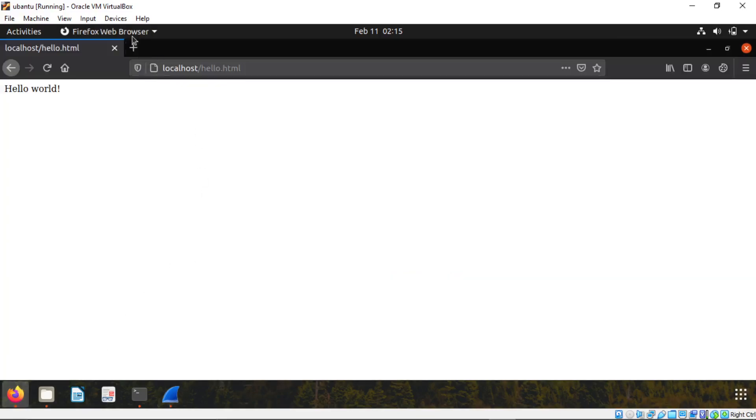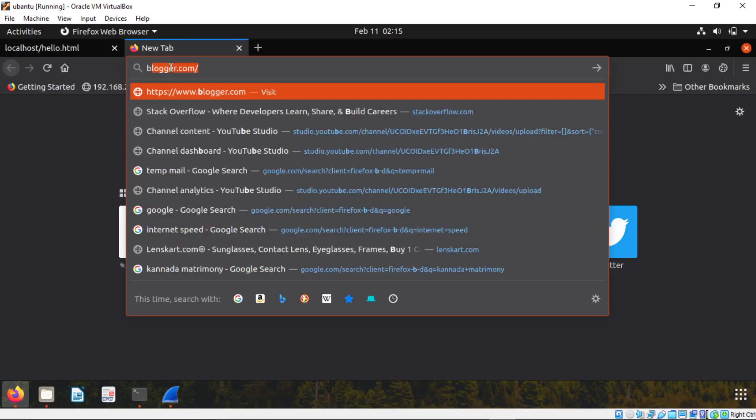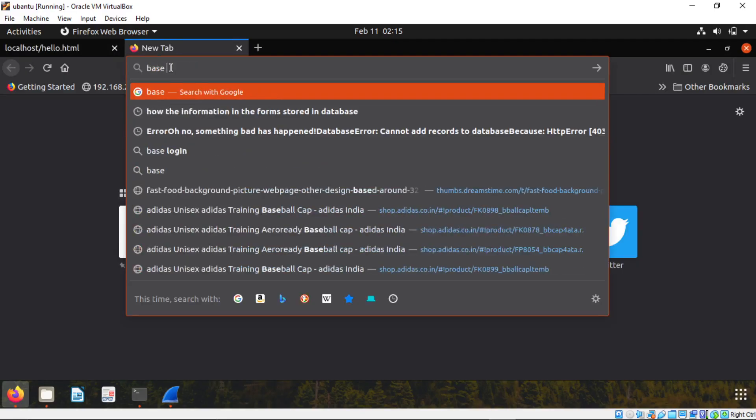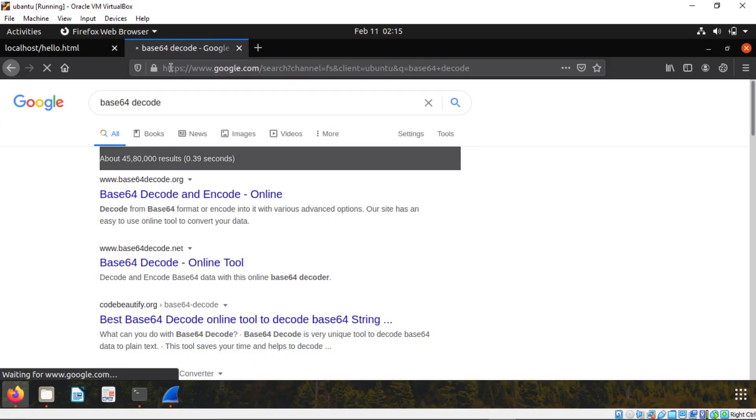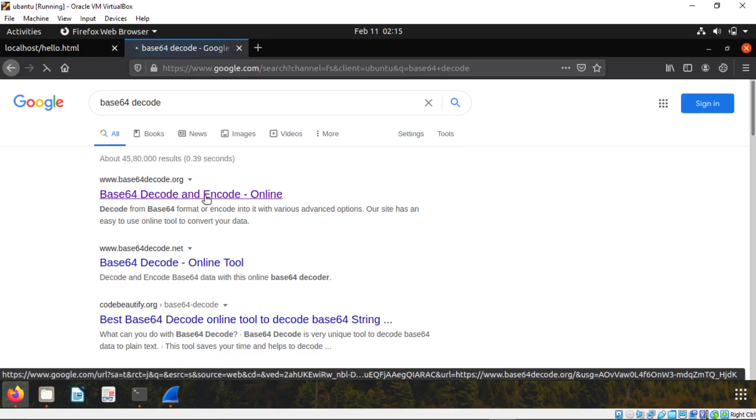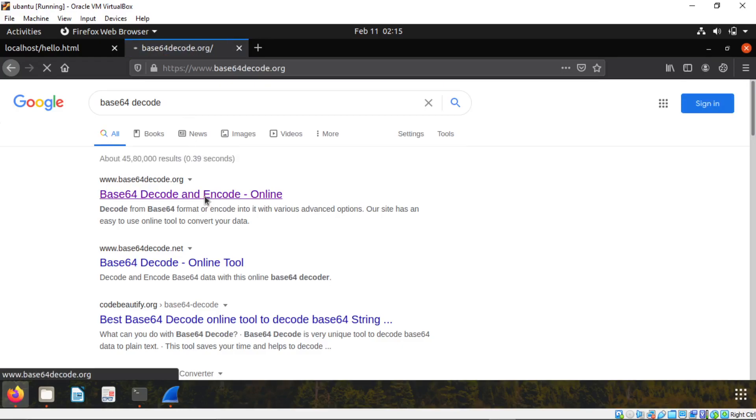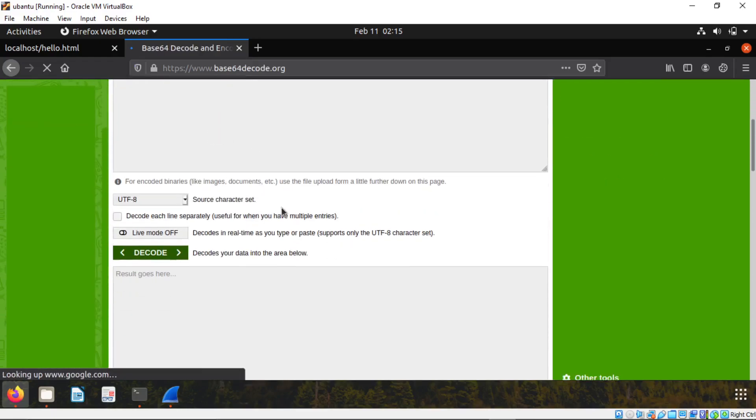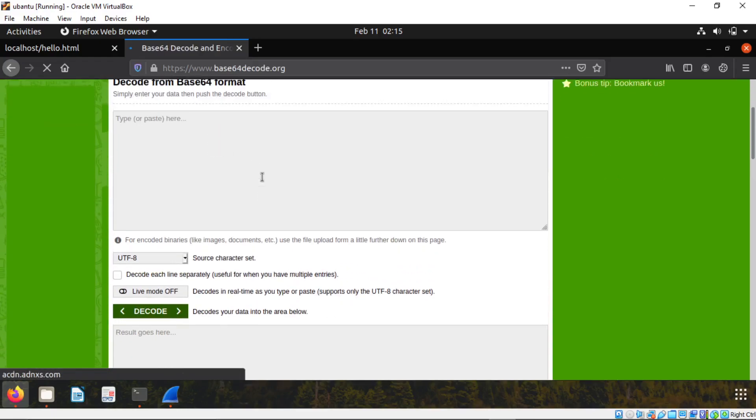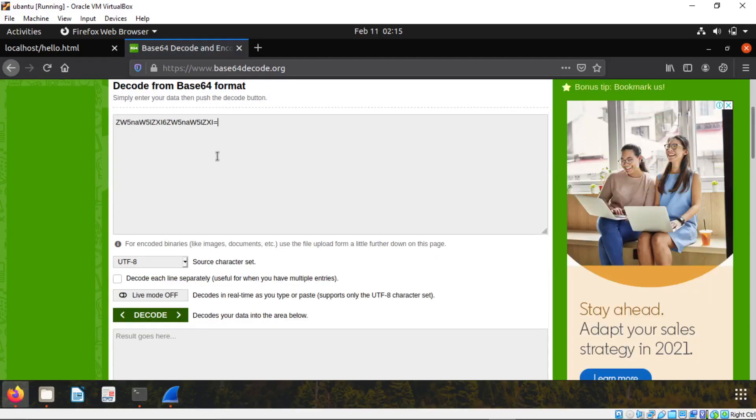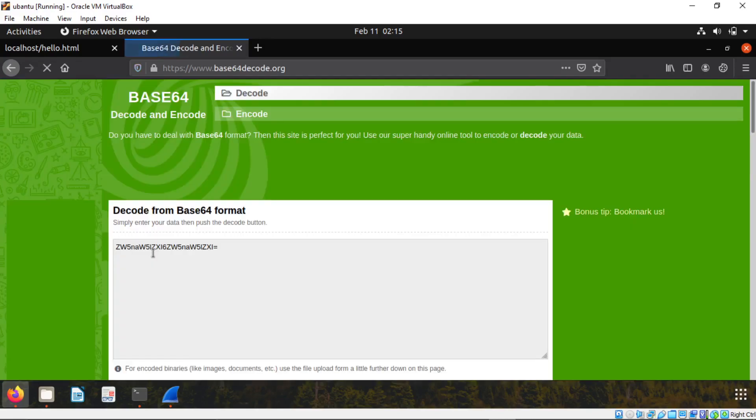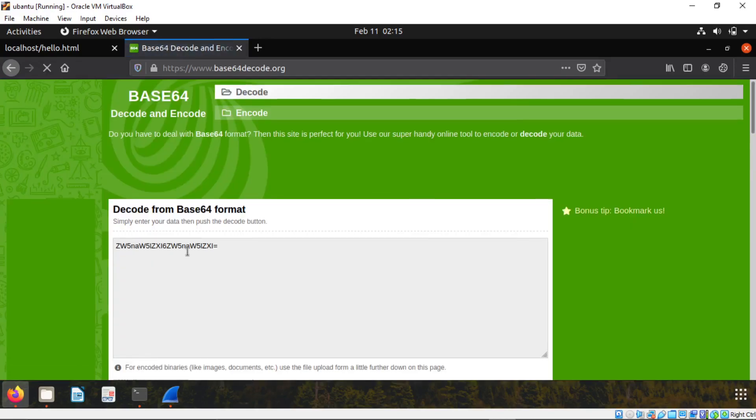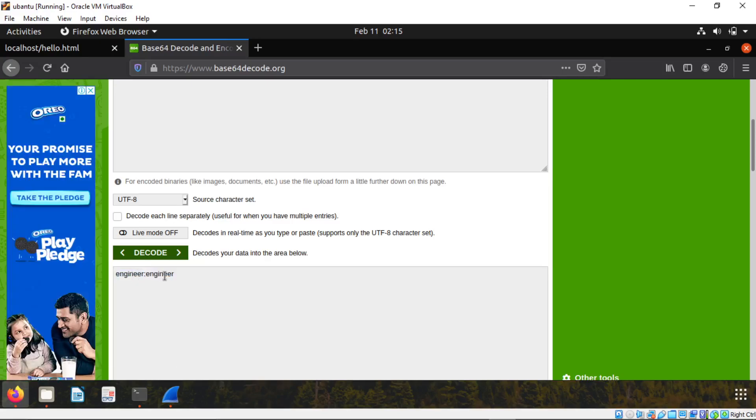We will paste that thing here. Whatever you copied there. And we will click on decode. Wait for minute. Boom. Will show the engineer the username and also the password.